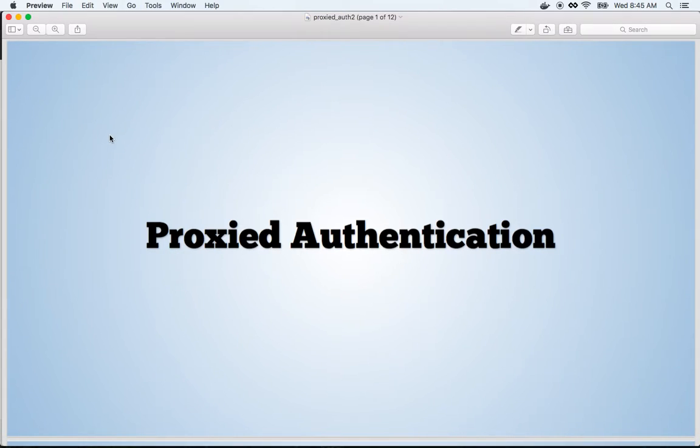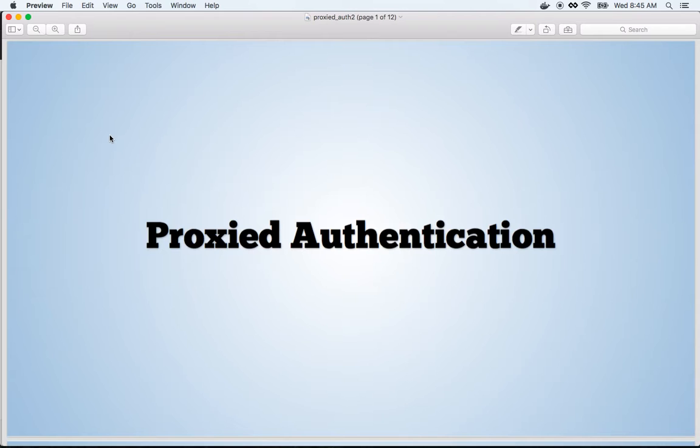Before looking at proxied authentication, it is important to understand the regular authentication workflow.